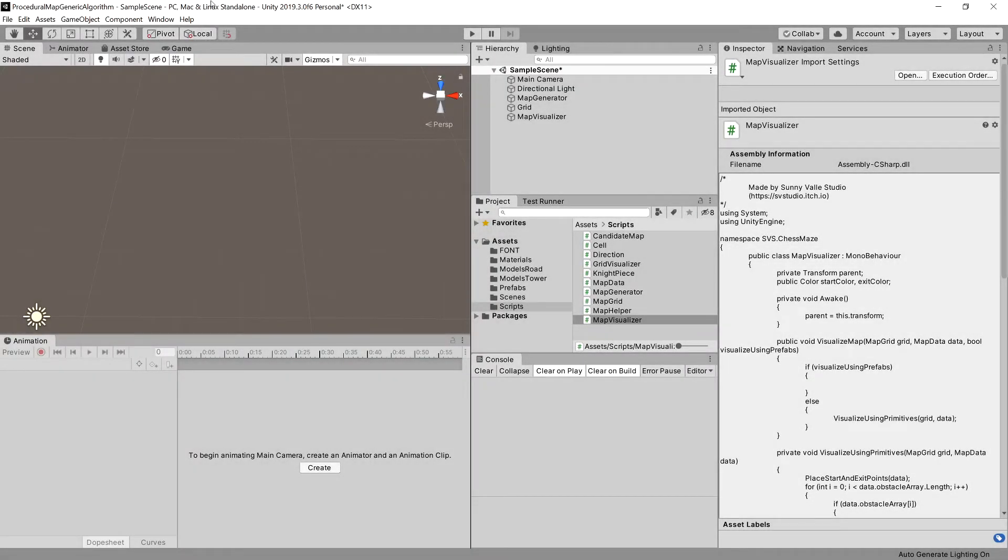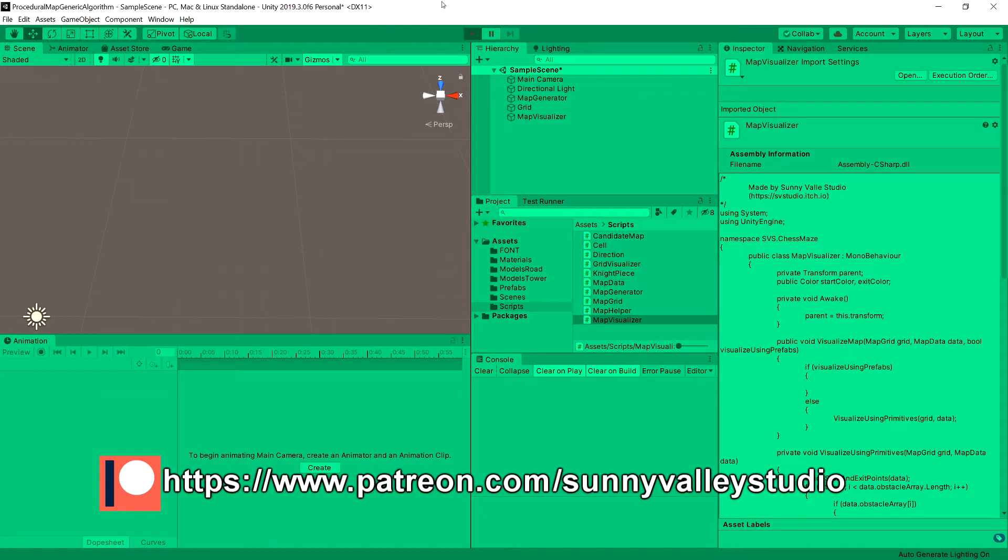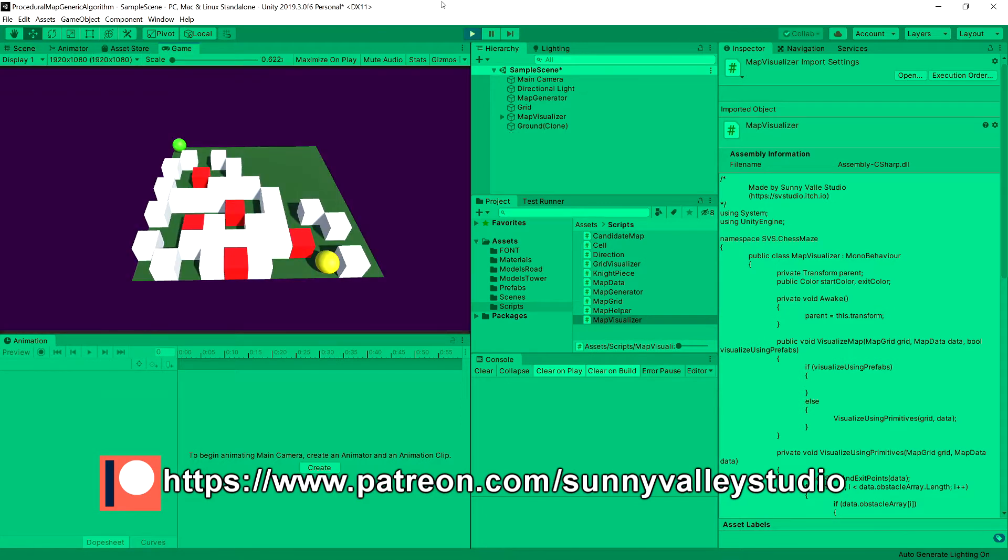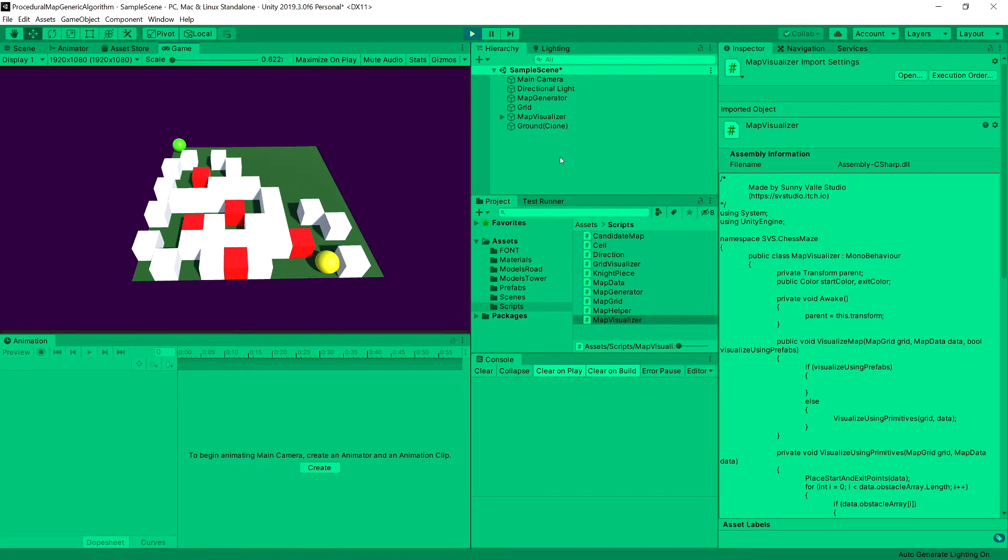In the previous video we have placed obstacles on our map, but the issue is that we do not have an easy way to regenerate our map. So let's implement a button that we will be able to press to recreate our map on the fly when we are in the game mode.